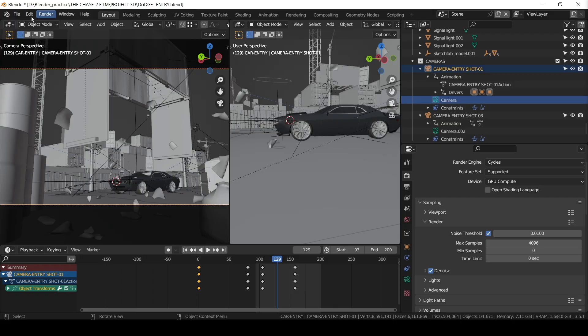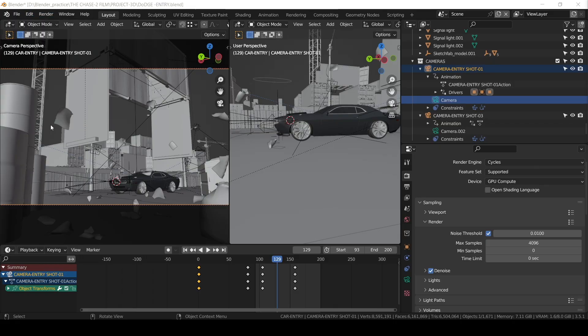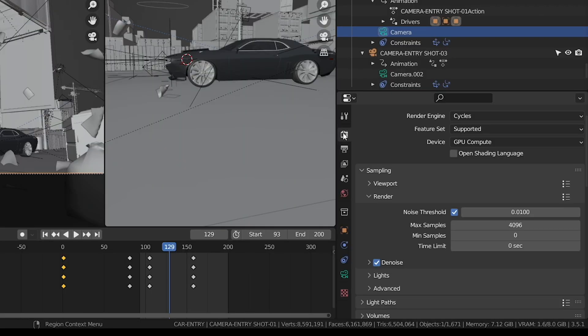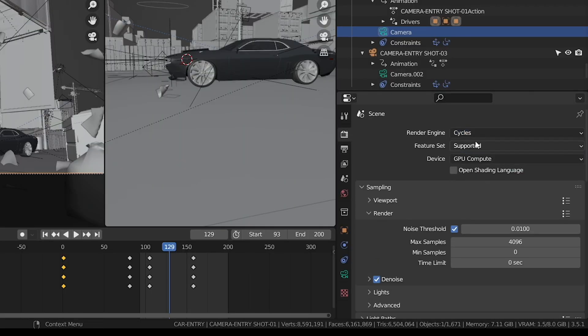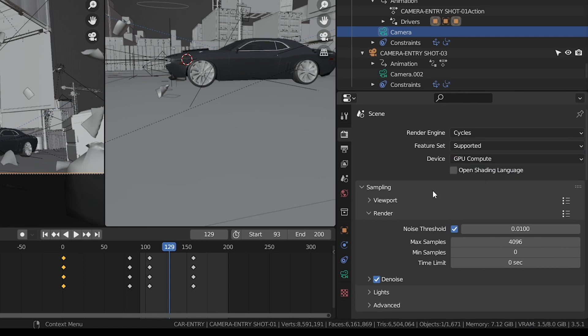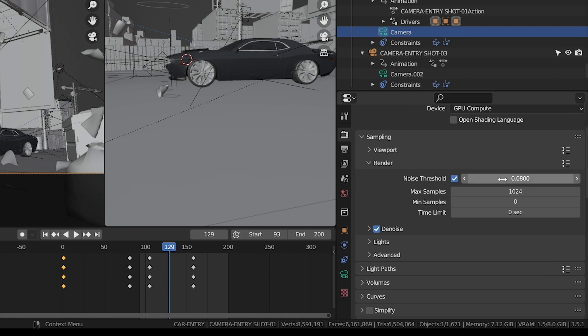Go to Edit, Preferences, and select your GPU Optics. Don't select GPU and CPU both, select only GPU. Then go to Render Properties, Cycles, supported GPU compute. The noise threshold is 0.08 and samples 1024.